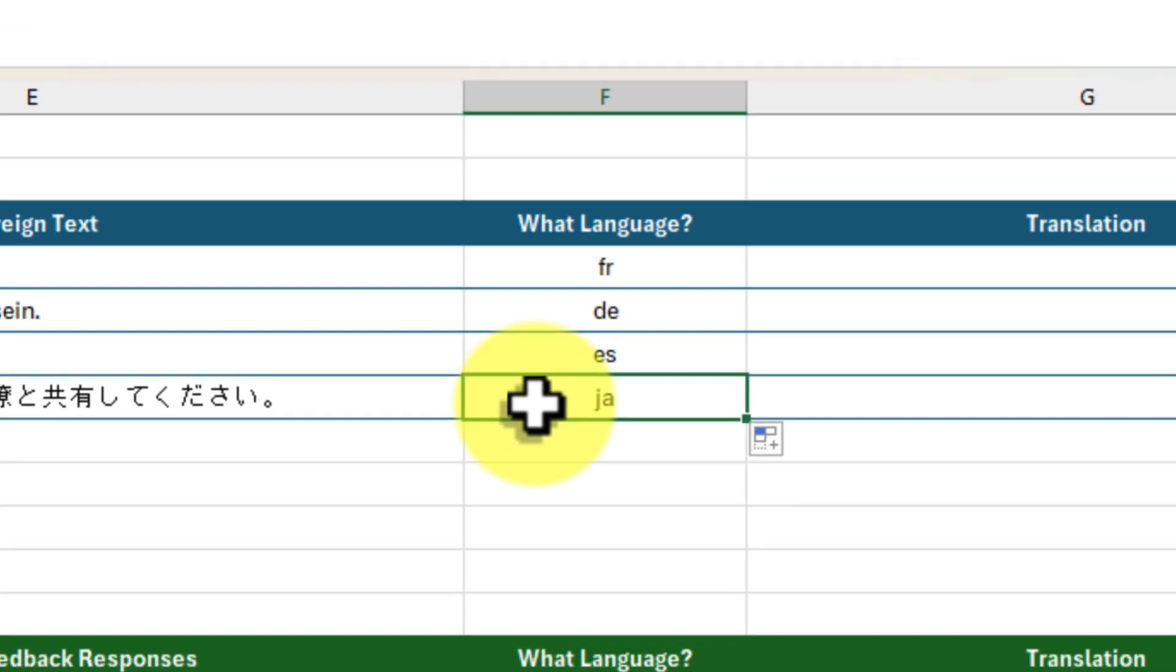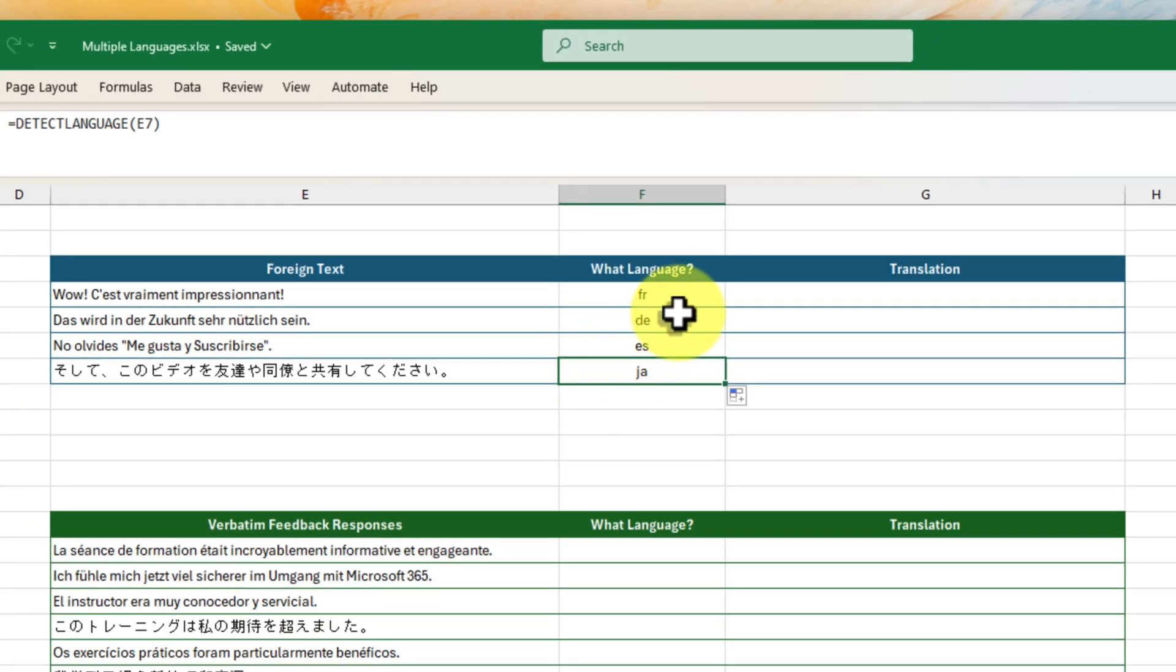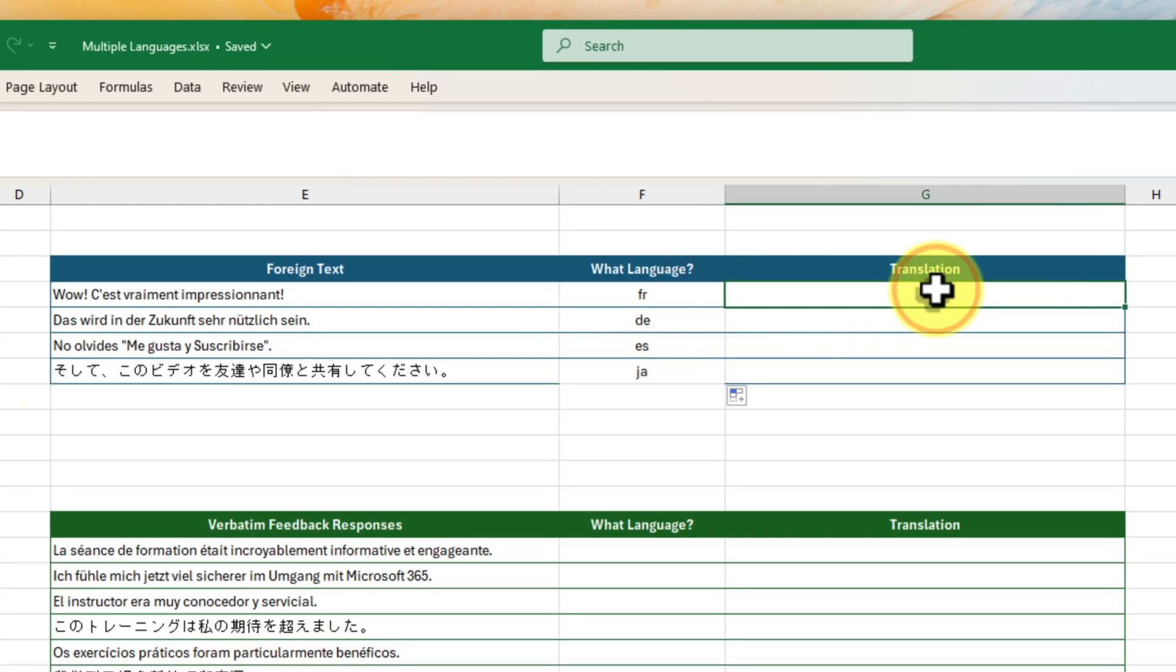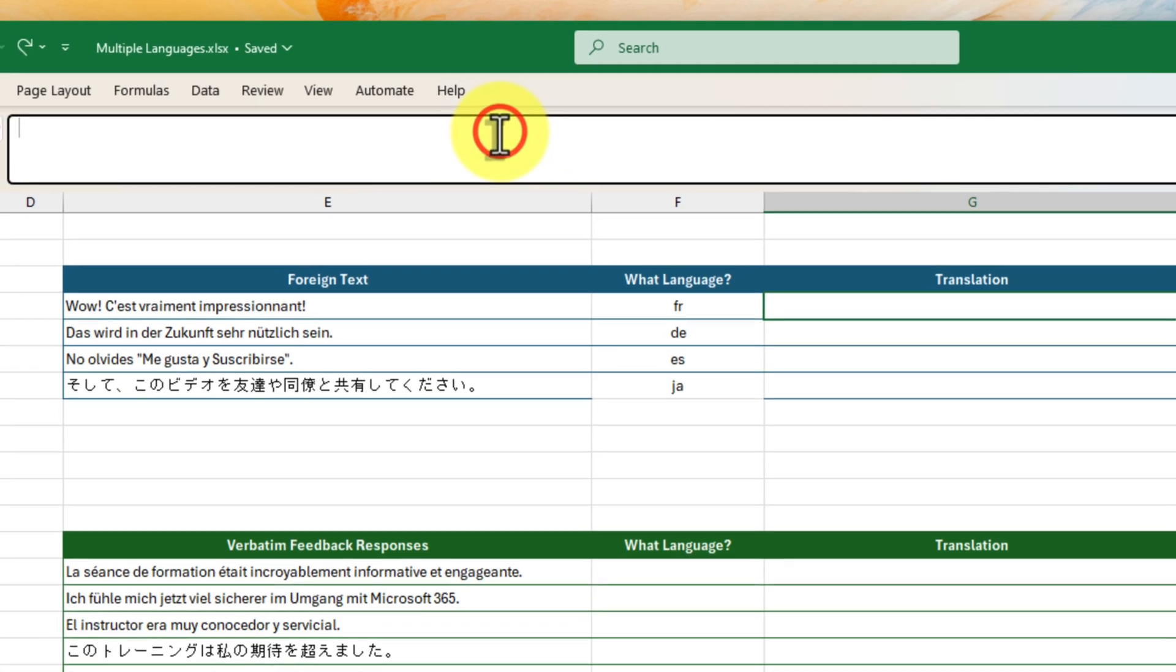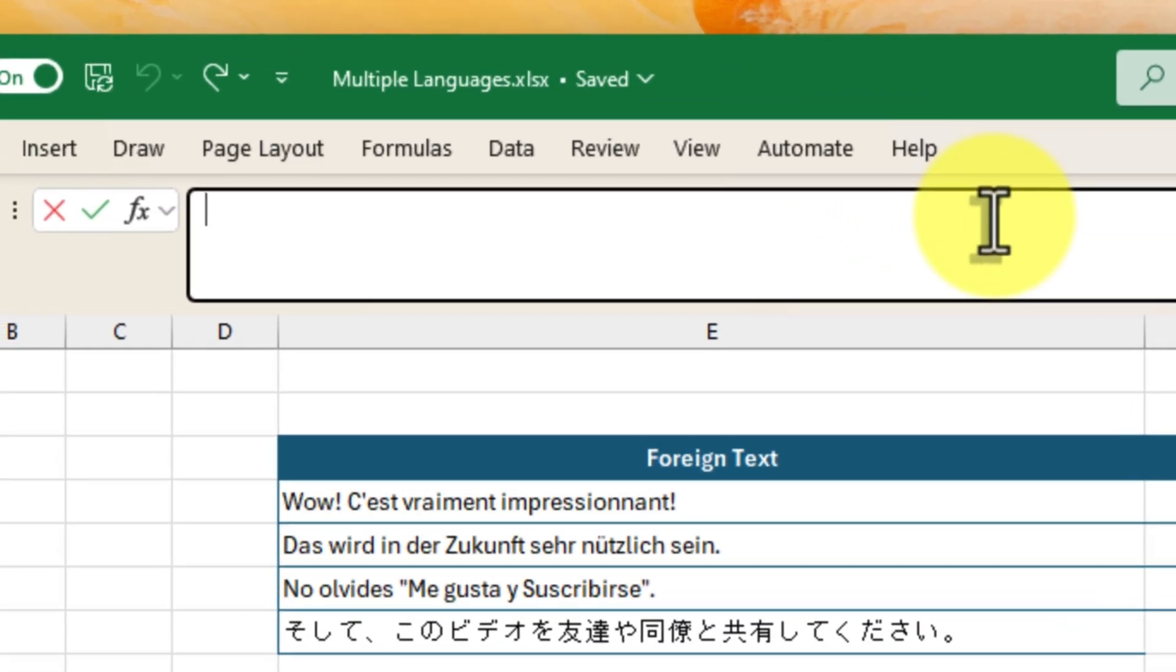All right, we've identified our languages, but what if we want to actually understand them? That's where the translate function steps in, kind of like your own personal interpreter.